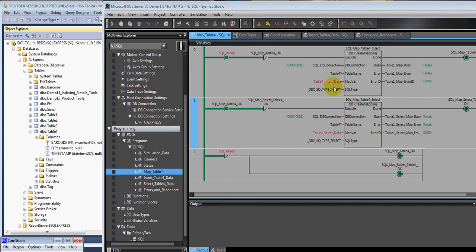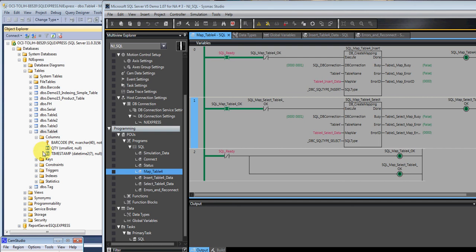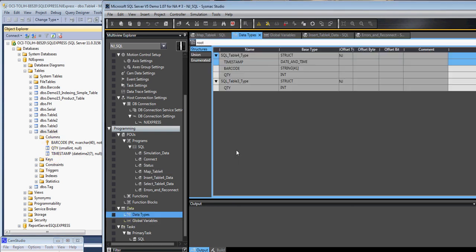The next thing is we're going to map a variable of a user-defined type to all the different field names in the database. So the data type of this variable is this one. You'll notice that we have timestamp, barcode, and quantity, same as here,